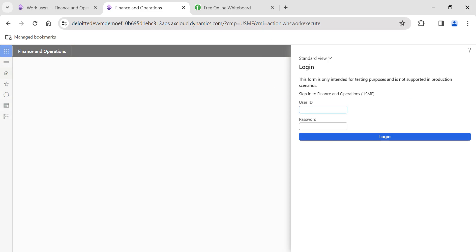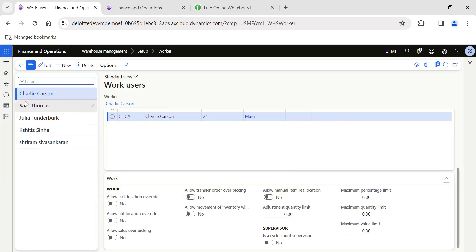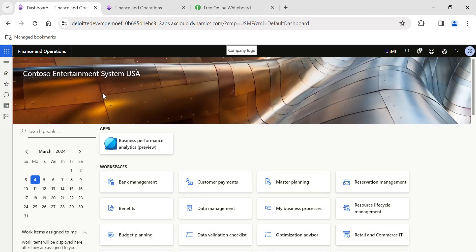Most importantly, do not forget to add the correct extension to your URL in order to perform this task. That's it for today — hope to see you in another interesting topic. If you want to get regular updates, please do follow my profile. Thank you, bye!